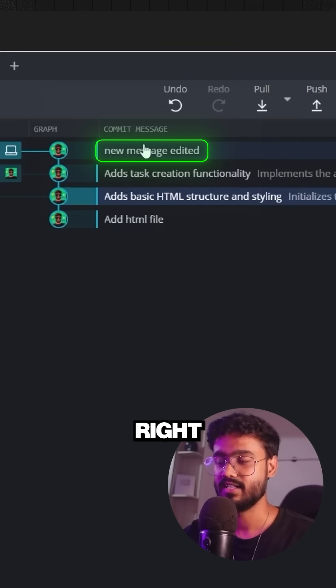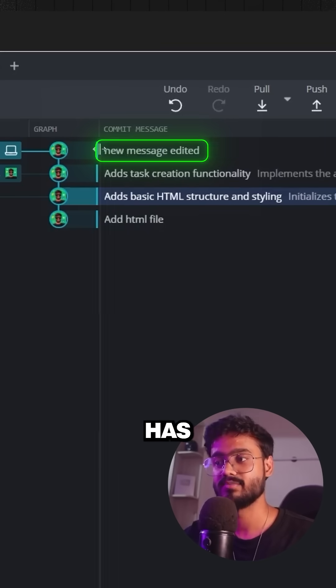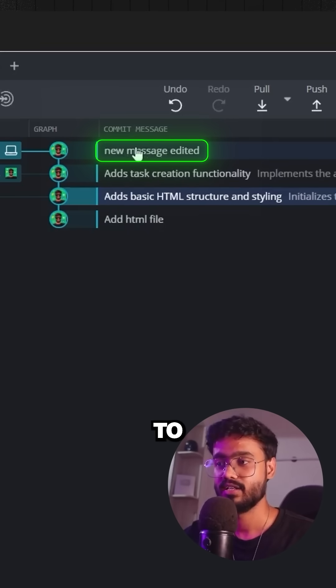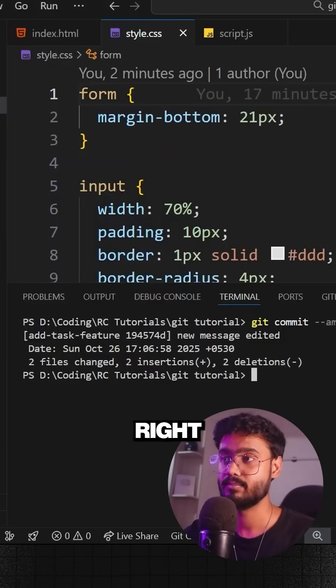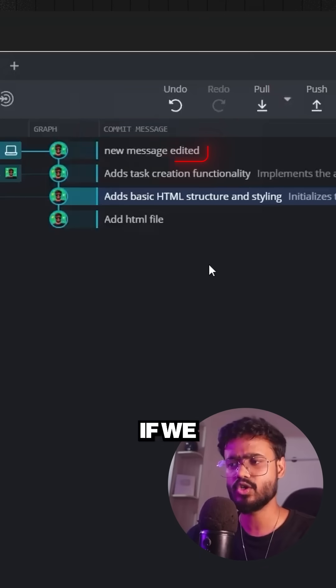Now you will notice we had the new message, and now this has been edited to new message edited. But what if we want to get rid of this commit altogether?